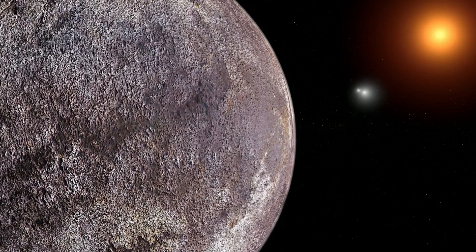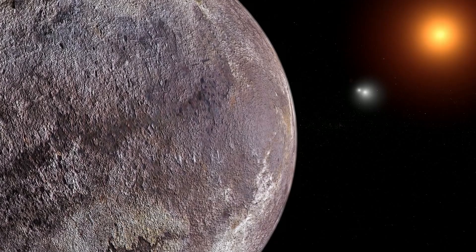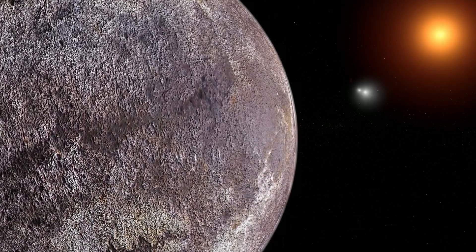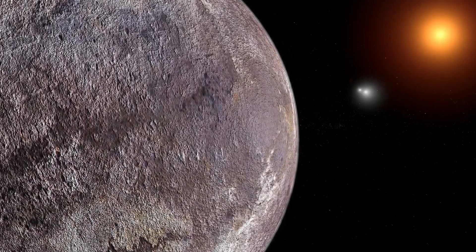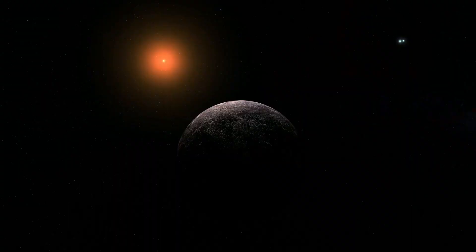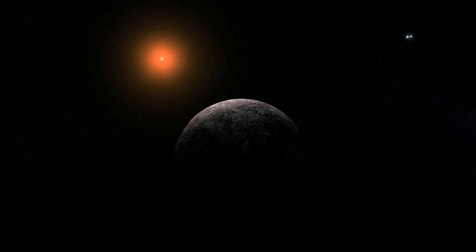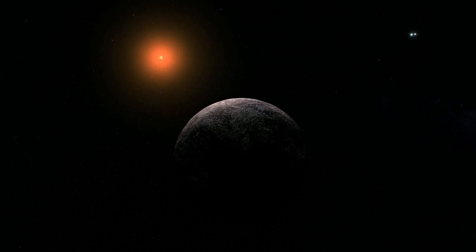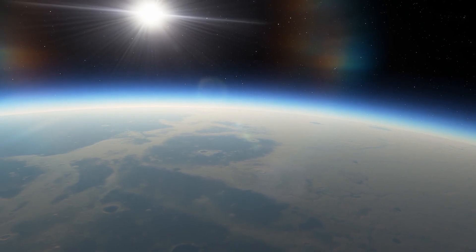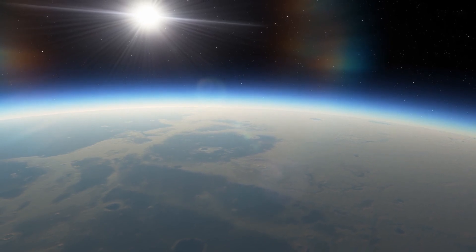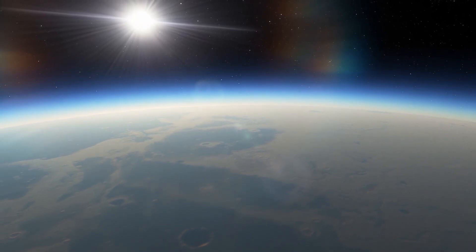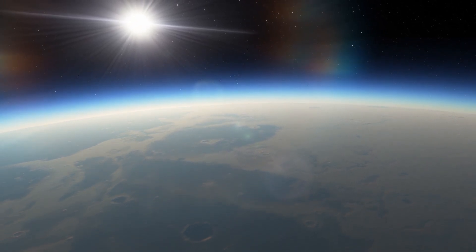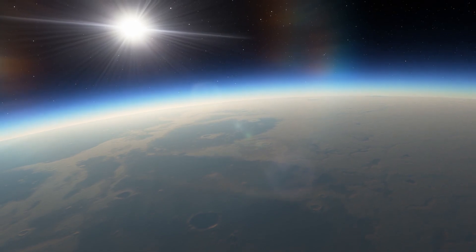The planet is very close to its star, completing one orbit around it every eleven Earth days. Despite the proximity, due to the star's low luminosity, the planet receives just enough heat for water on its surface to exist in liquid form.